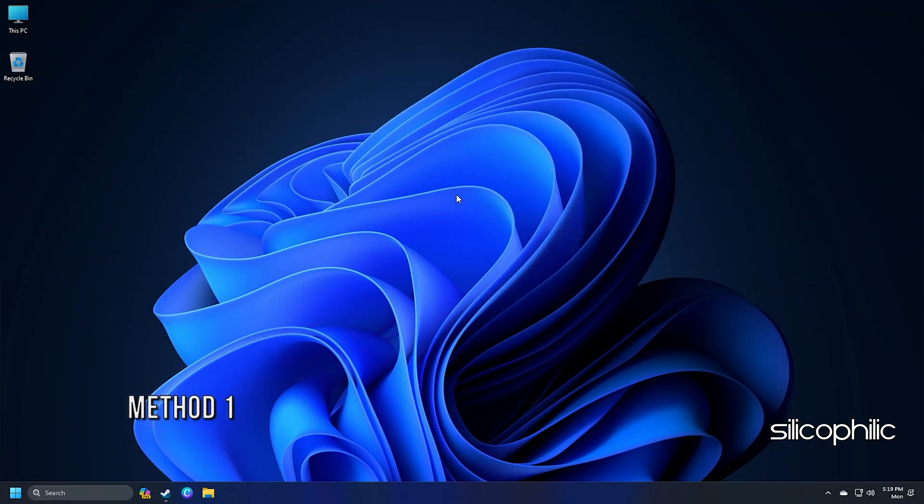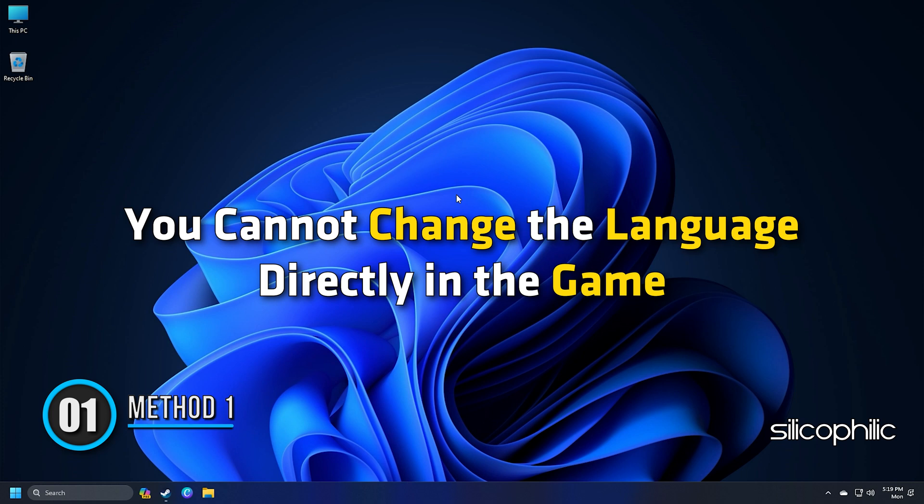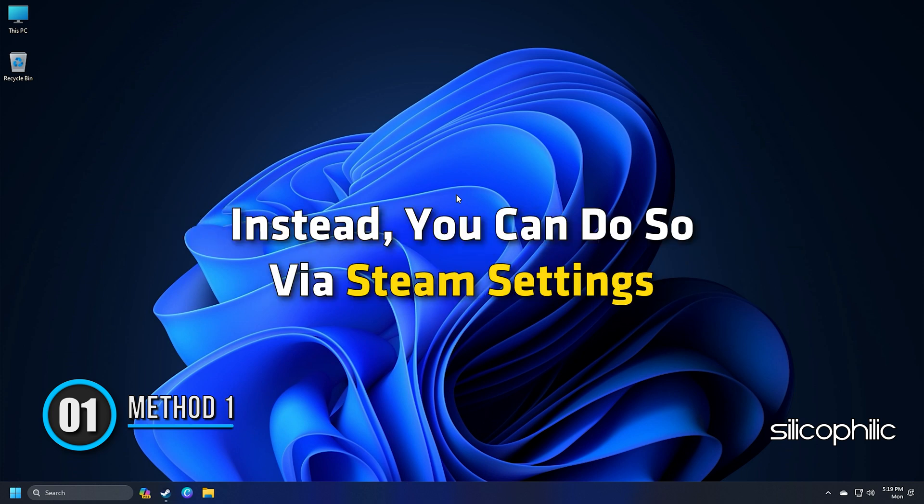Method 1. You cannot change the language directly in the game. Instead, you can do so via Steam settings.